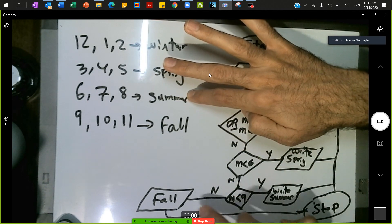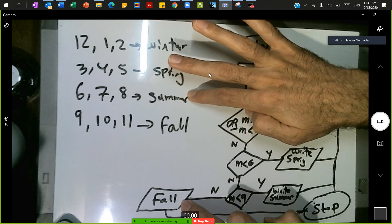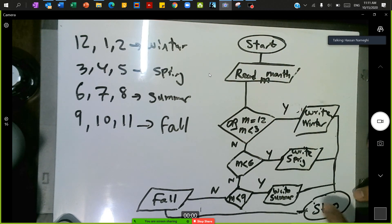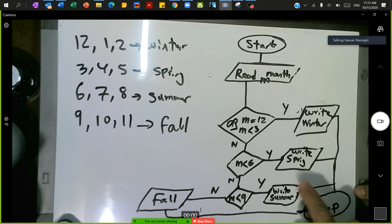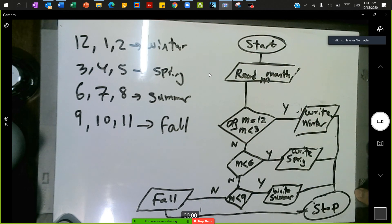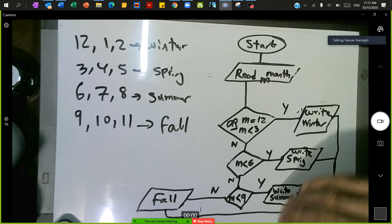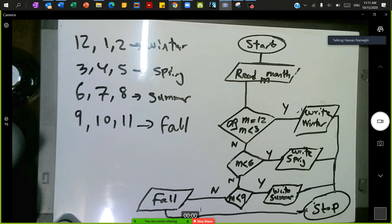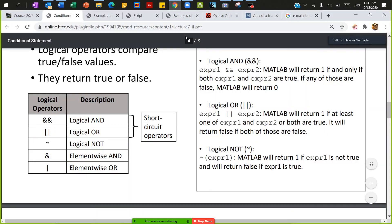Then check whether m is less than 9. If this is less than 9, call this summer. If no, call it fall. At the end everything comes back to stop. So this is a flowchart, a graphical representation of how the flow of information will be in our script.